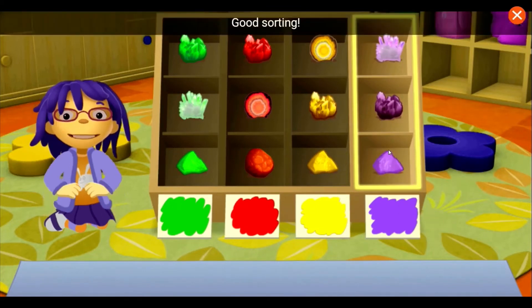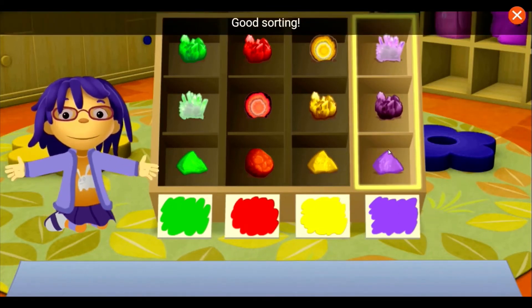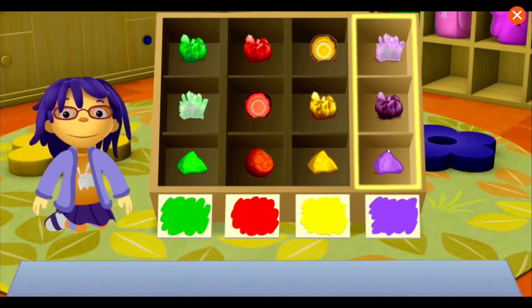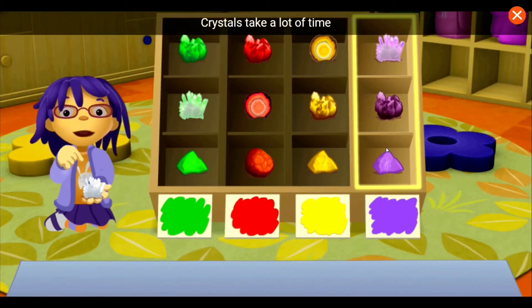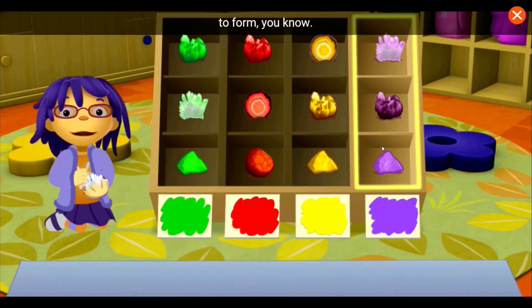Put red rocks in this column. Good sorting! Crystals take a lot of time to form, you know.